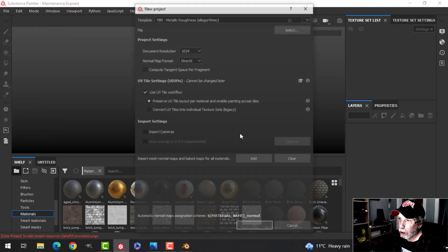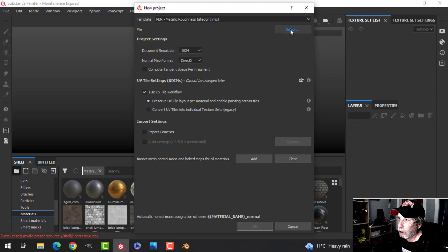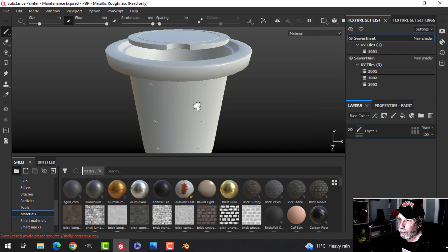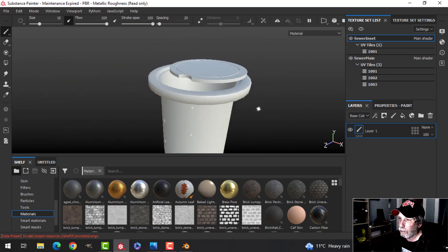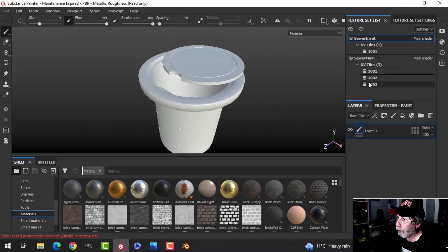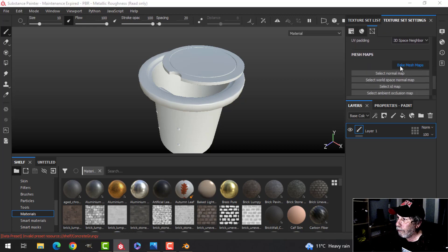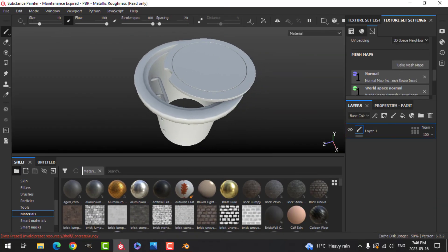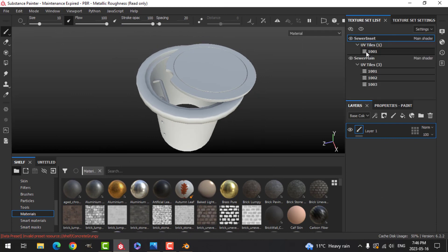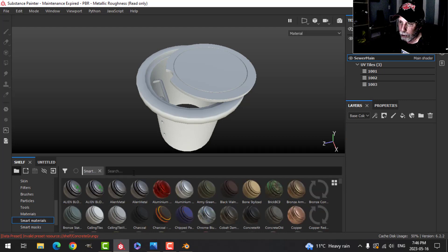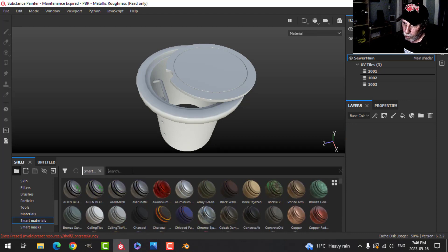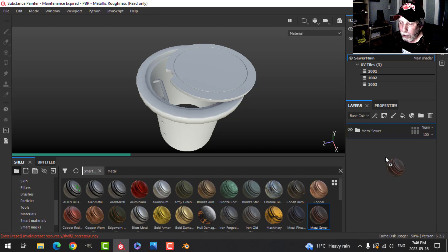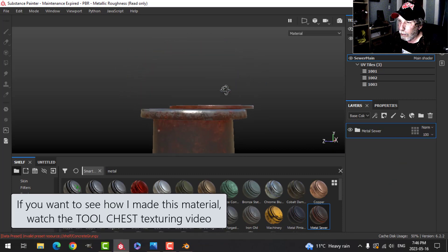Over in Substance Painter I'll click New, make sure 'Use UV Tile Workflow' is checked, and choose the sewer FBX file. There's the model. You can see the texture sets. It's time to bake — I'll do it at 2K, uncheck ID, probably don't need thickness either. There's the model, and now I can see I've got 'sewer inset' and 'sewer main' texture sets.